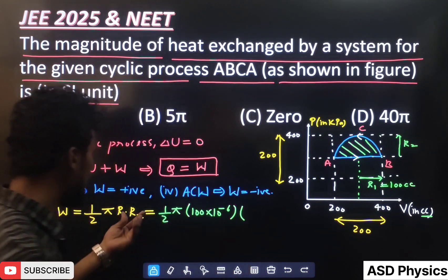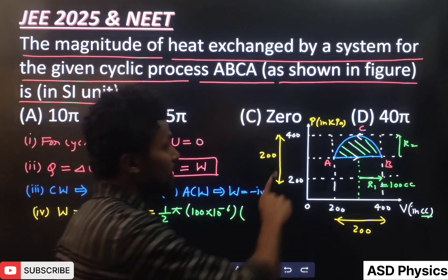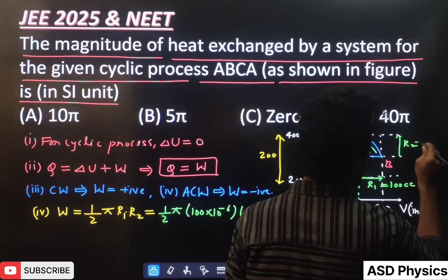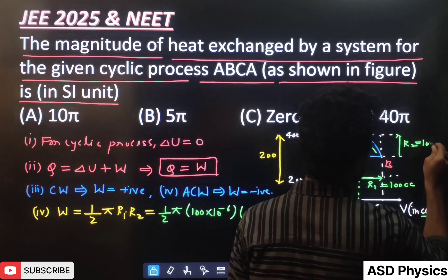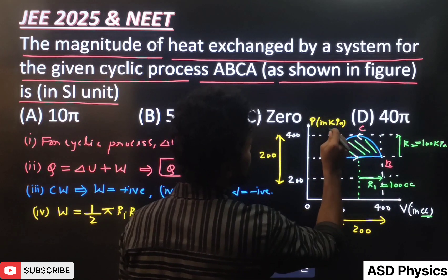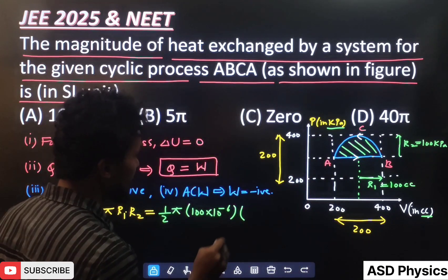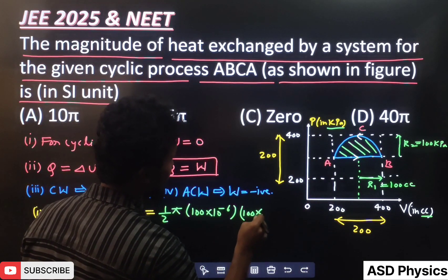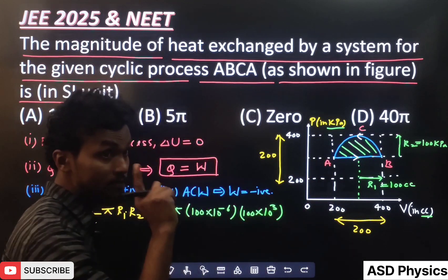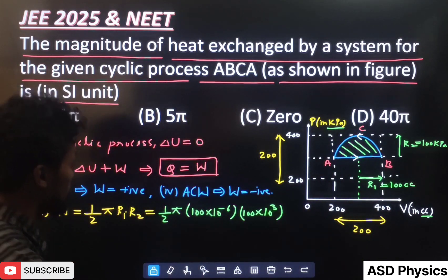Now for r2: again you can see this span is 200, so this length is 100. But the unit here is kilopascal. So we have to write r2 as 100 into 10 to the power 3 pascals. This unit conversion is very, very important — you have to be very careful.